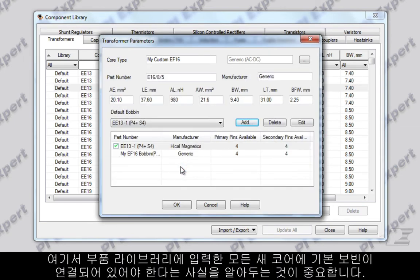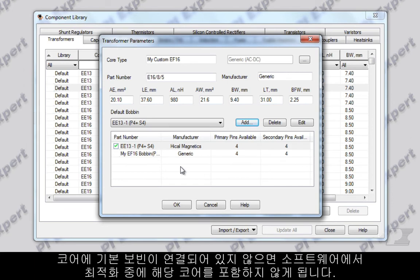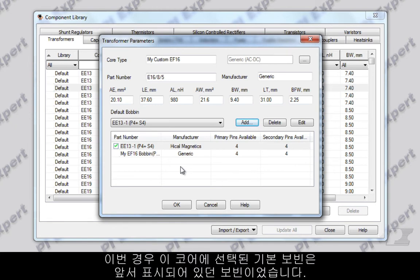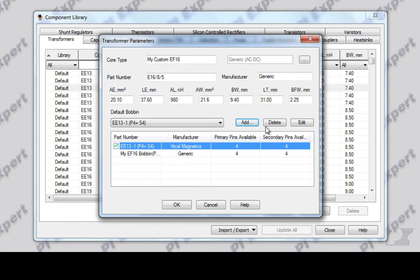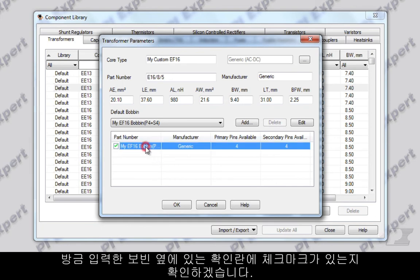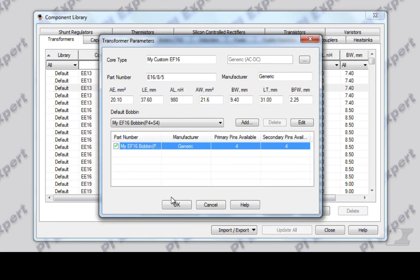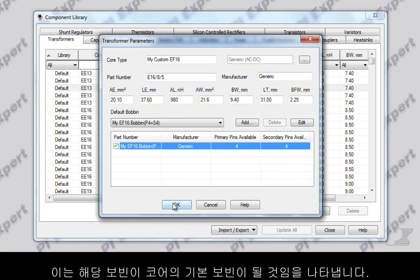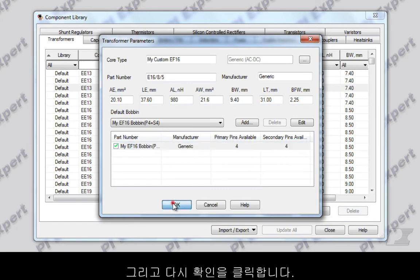It is important to point out here that every new core you enter into the component library must have a default bobbin associated with it. If it does not have a default bobbin, the software will not include that core during optimization. In this case, the default bobbin selected for this core was a previous placeholder, so I'm going to first remove it from the list. Then let's make sure that the bobbin I just entered has a checkmark in the box next to it — this indicates it will be the default bobbin for the core. Click OK again.